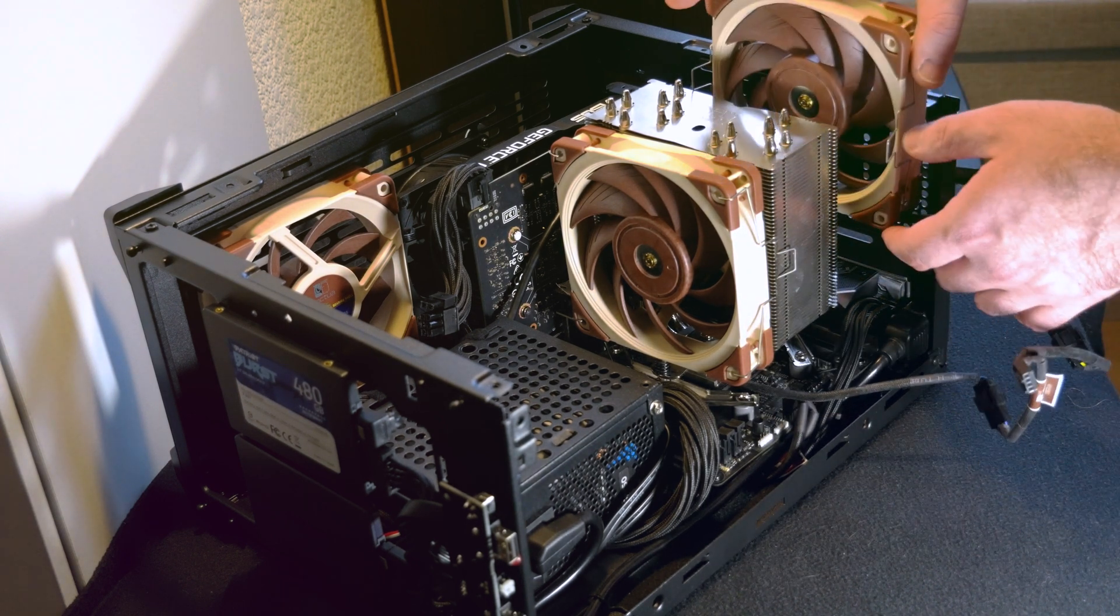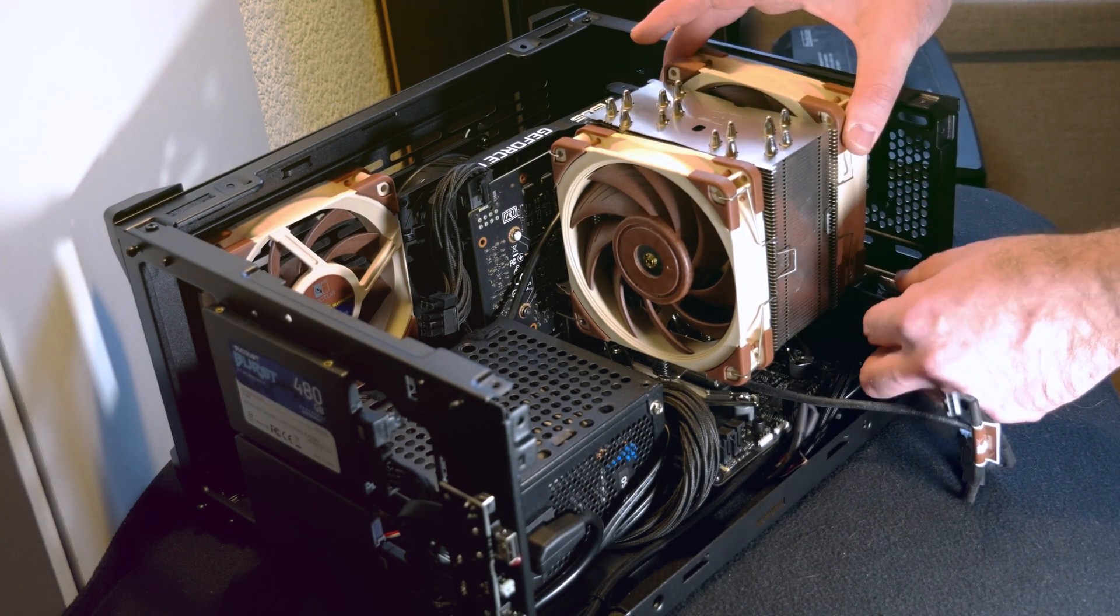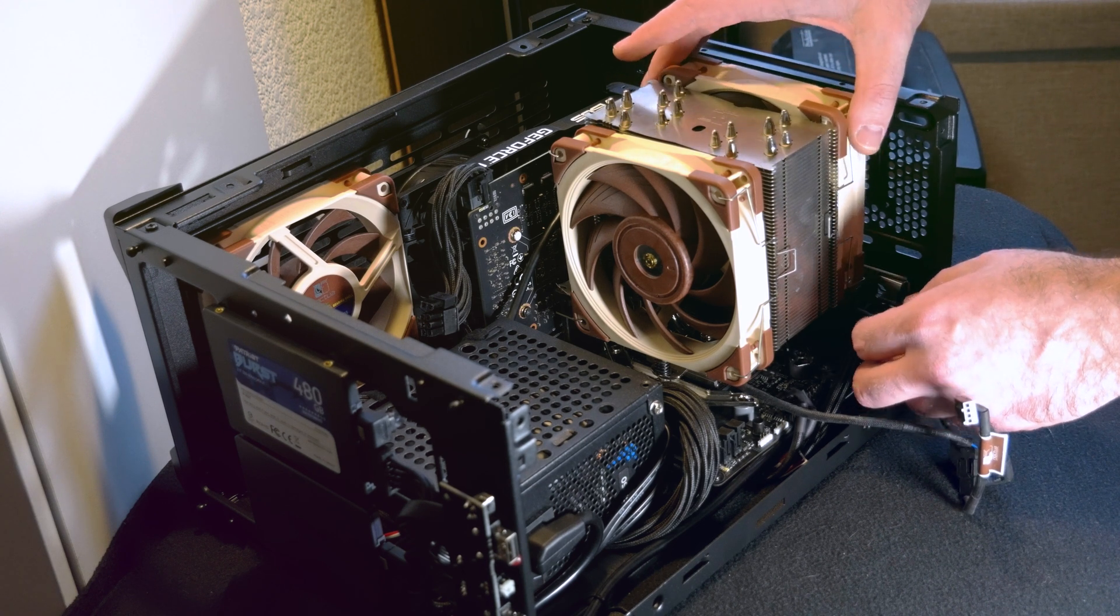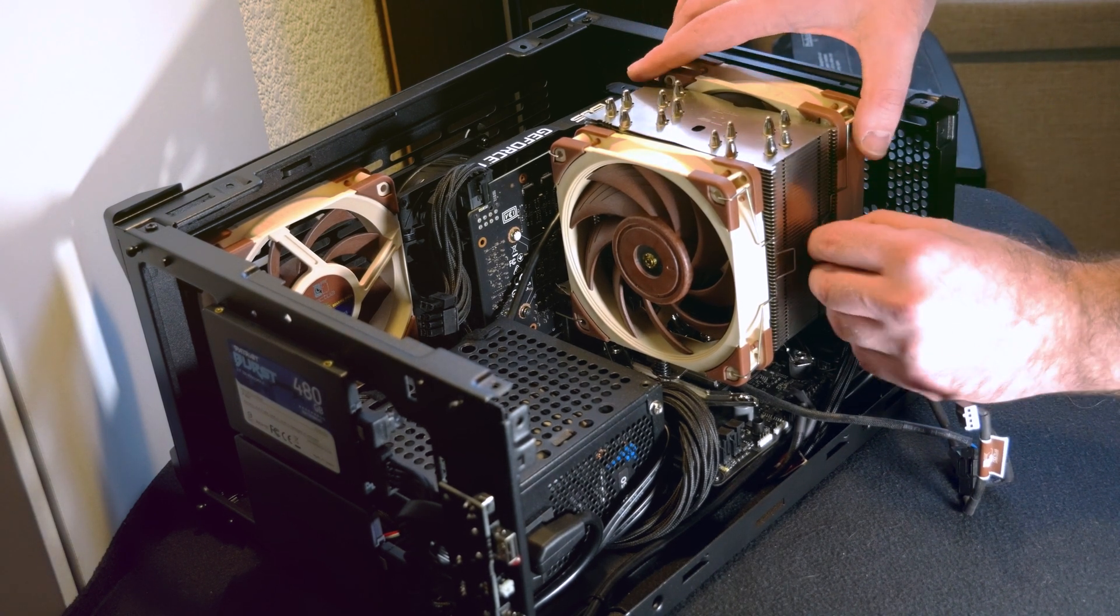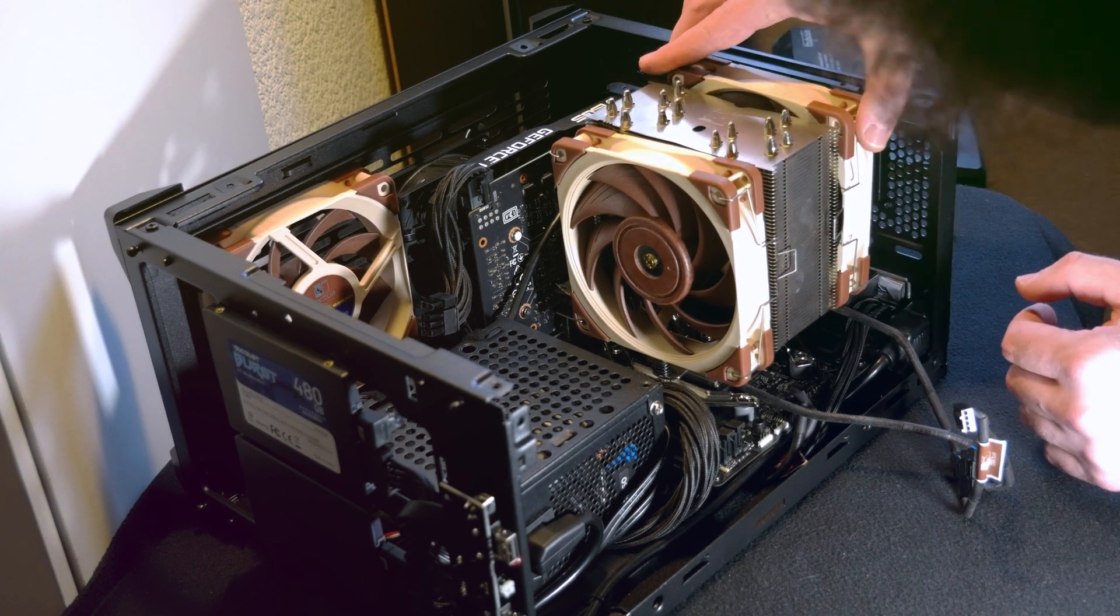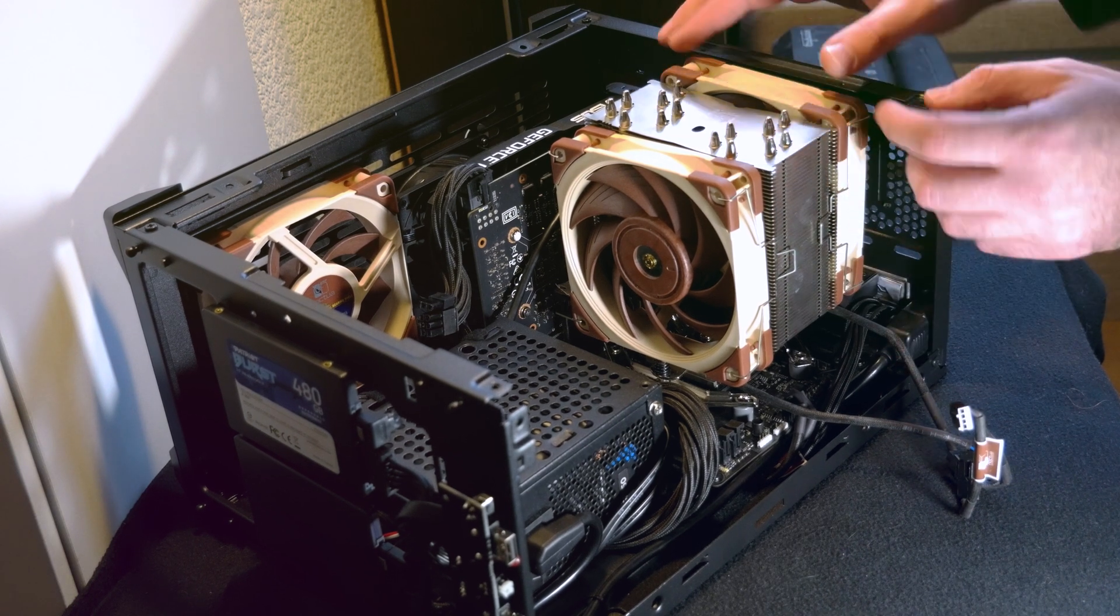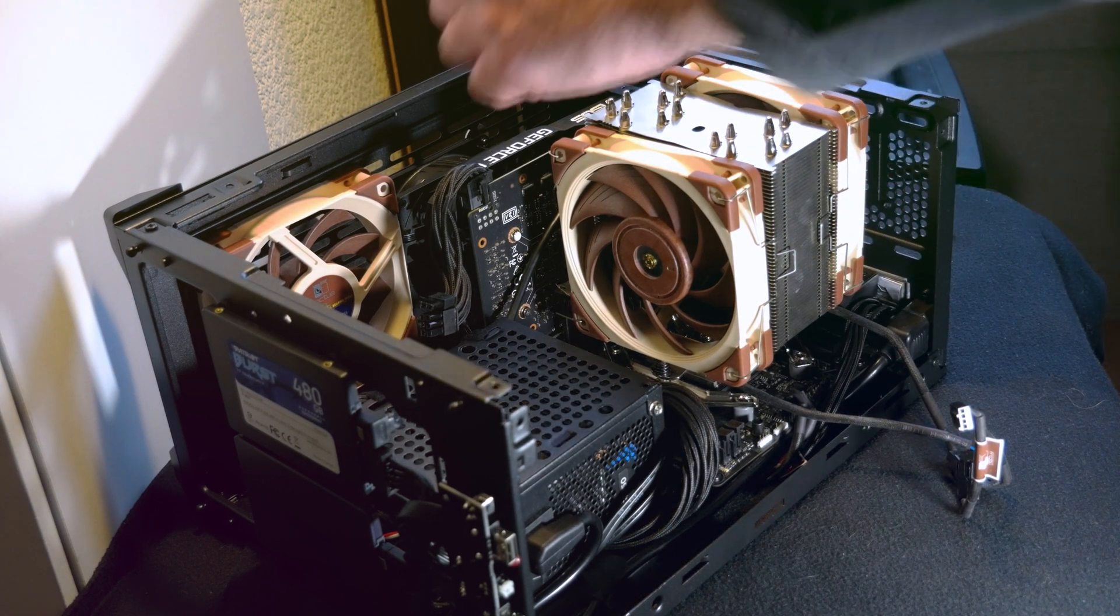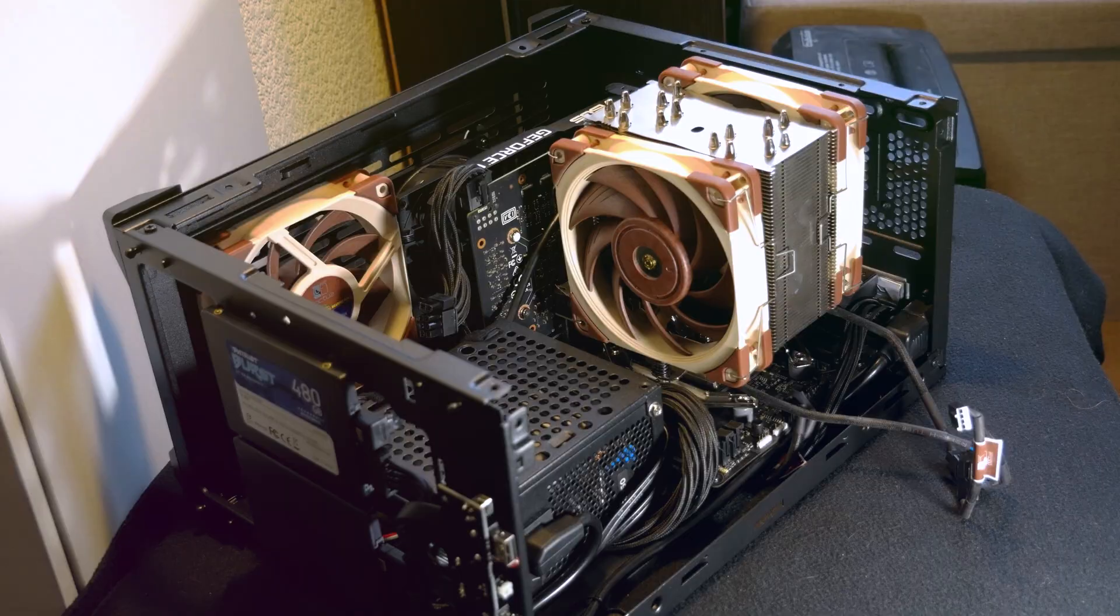So overall, I reckon this system will last me a long time. I'm upgrading from 2700X, so I could really see the difference when rendering this video, it's really noticeable.